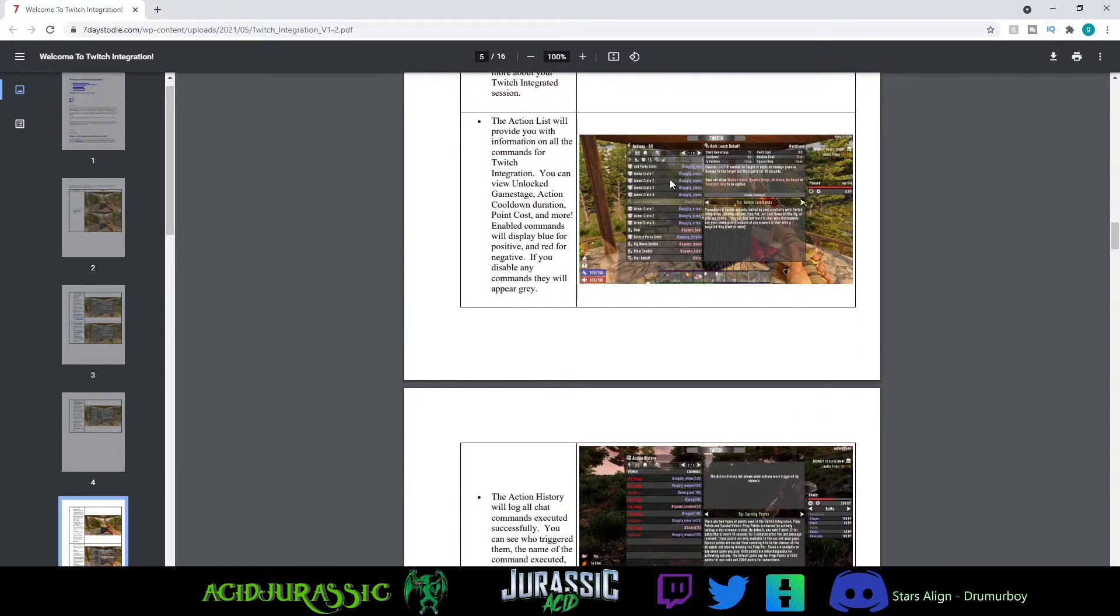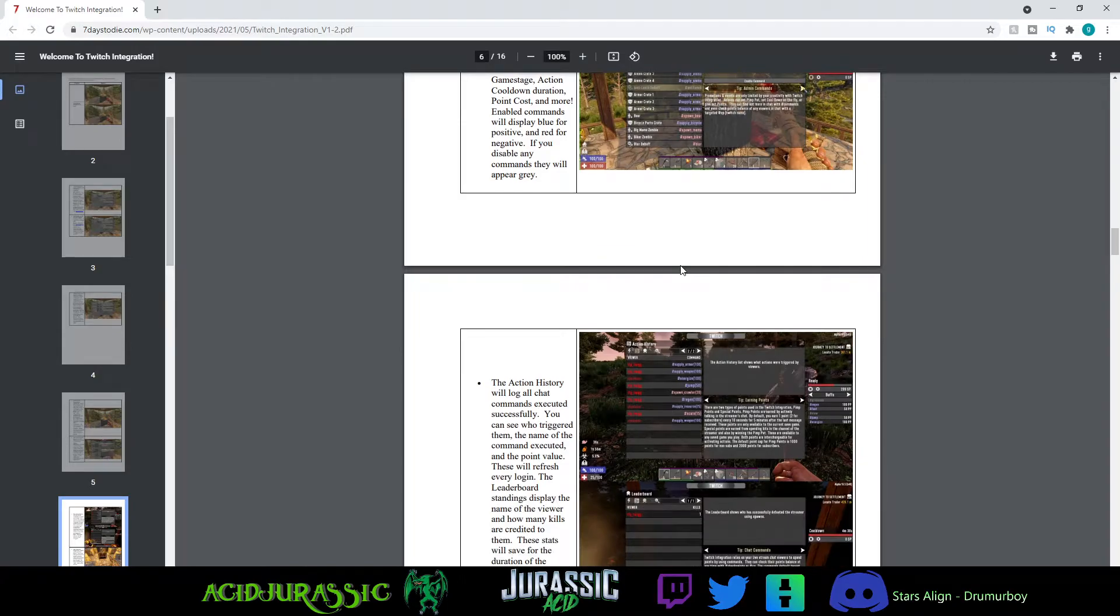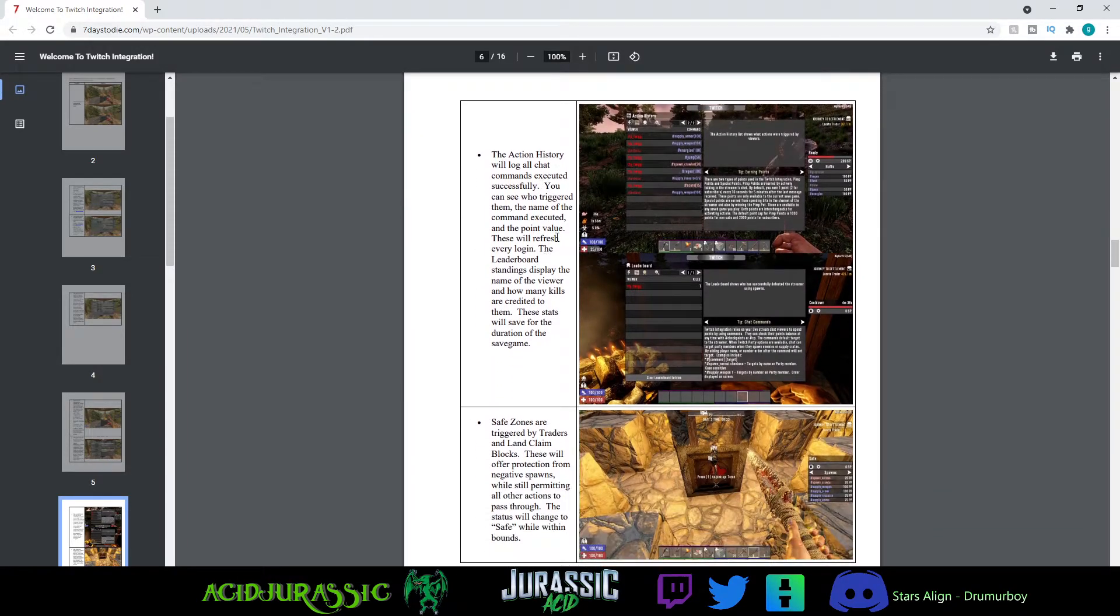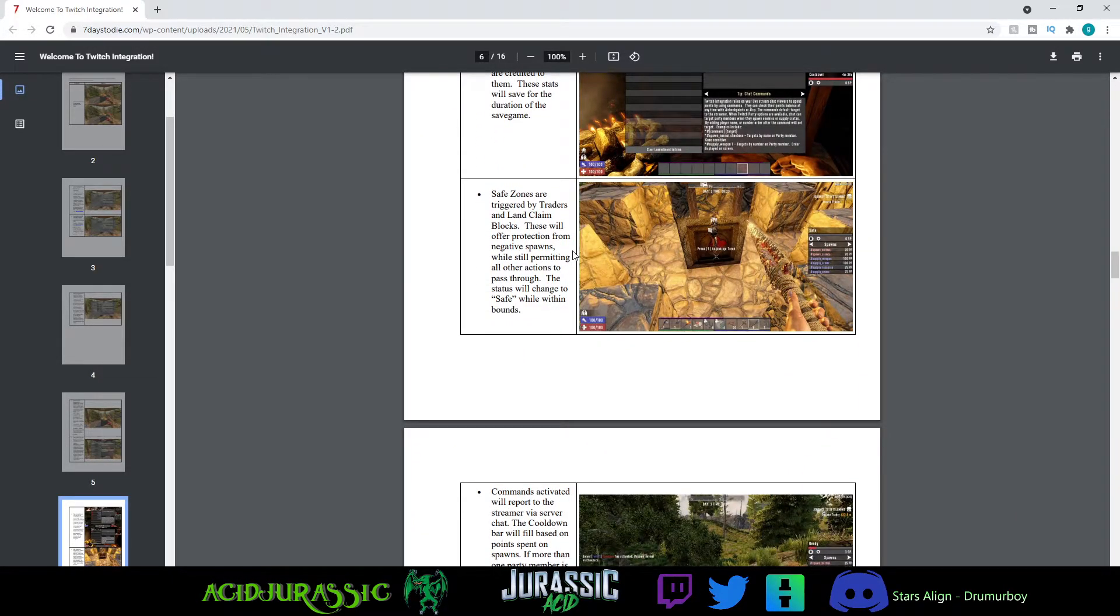A lot of this stuff is just basic. Blue is basically going to be helpful, red is going to be harmful. So people can spawn bears or they can also spawn supply armor for you. And basically you'll have a little action point leaderboard and safe zones.